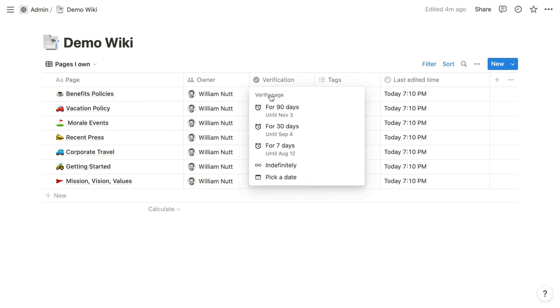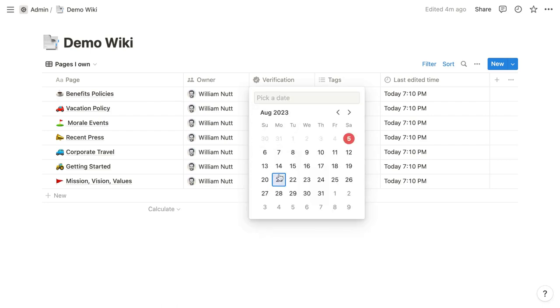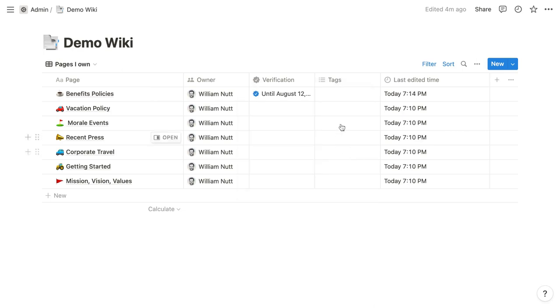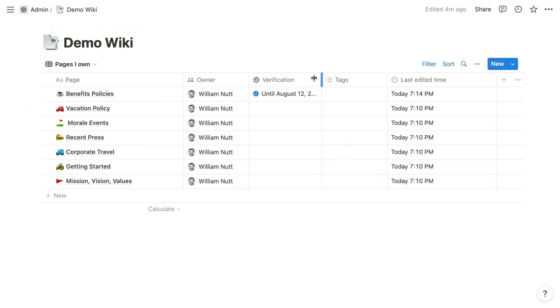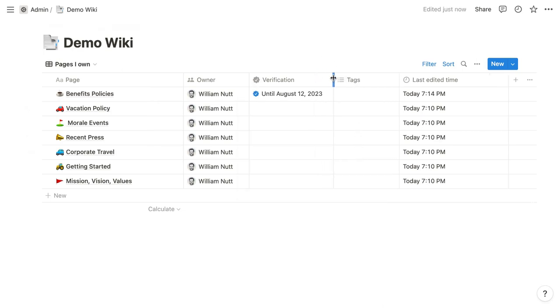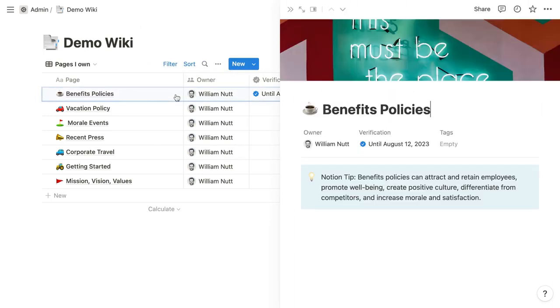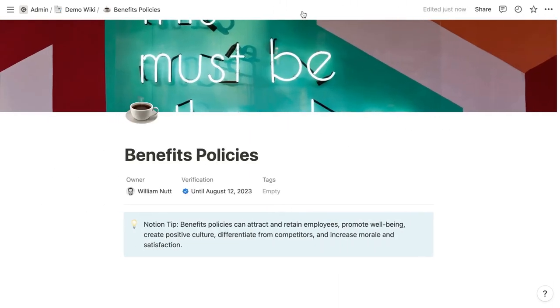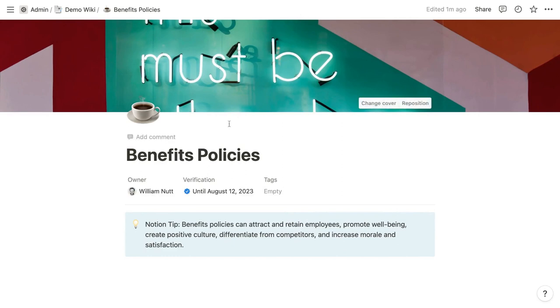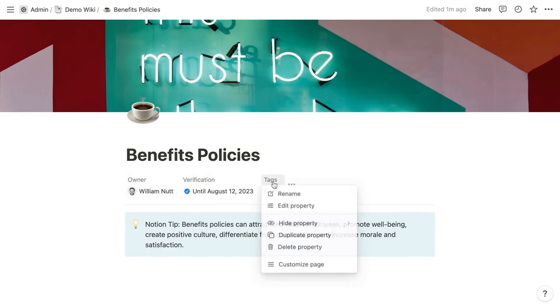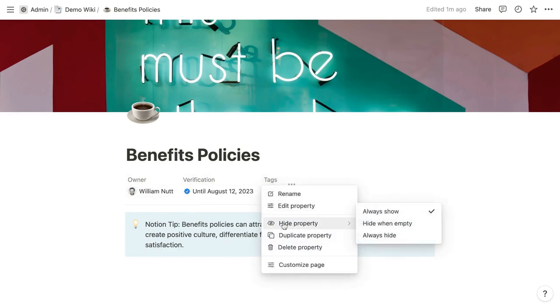This is that property that informs the default pages I own view. Page owners can choose a date through which the page remains verified, and verified pages will show a blue check. And then upon expiration, page owners are notified to re-verify the page. And when you open a wiki item as a page, its properties display horizontally rather than the vertical arrangement of standard database items. And you still have the option to selectively display or hide properties.